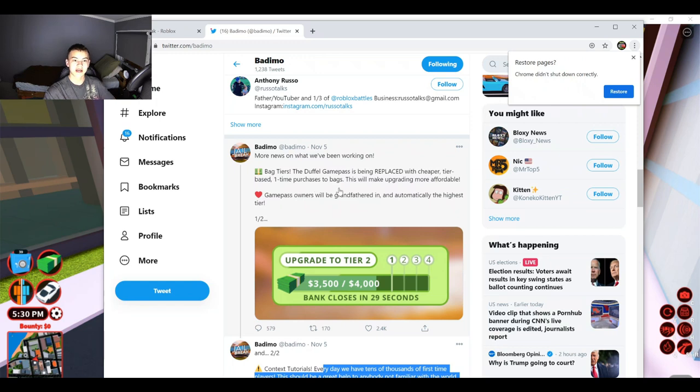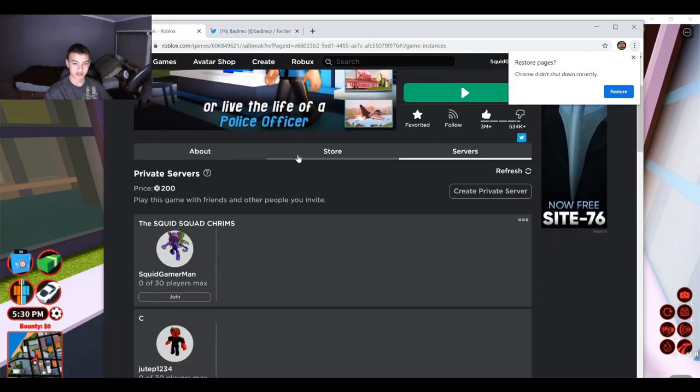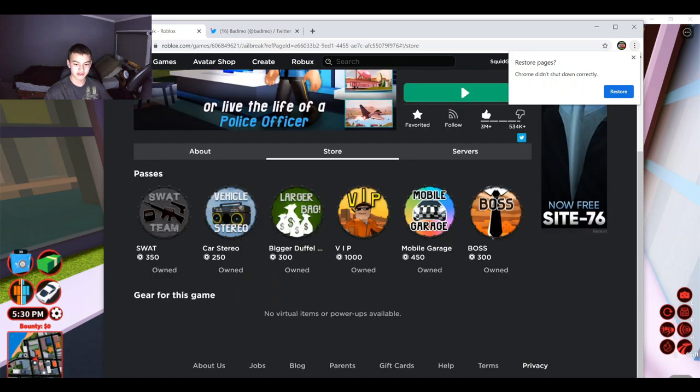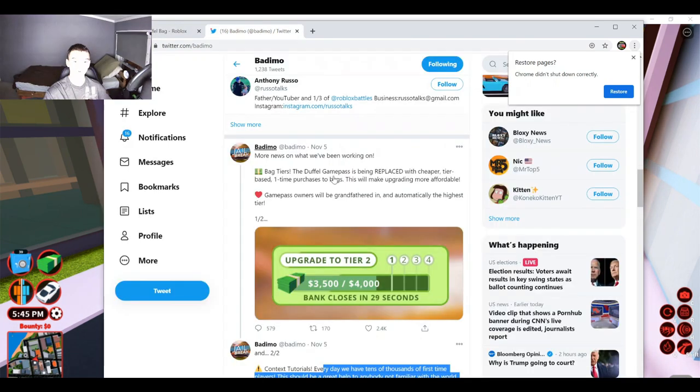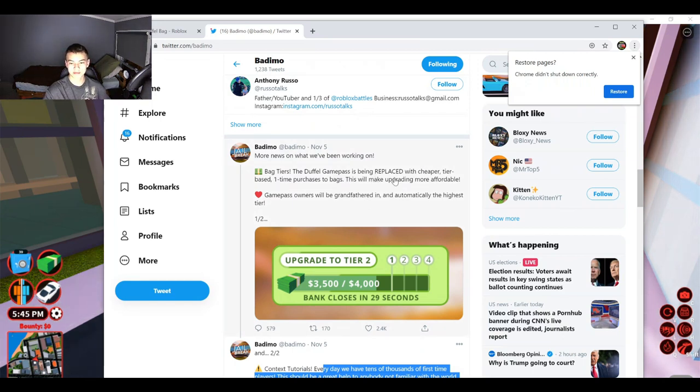So they're actually changing up the bigger duffel bag pass. So as you guys know, we already have the 300 Robux one right here. So this is going to be gone and we're getting a totally different thing. So instead of one big game pass, we're getting like four separate ones.